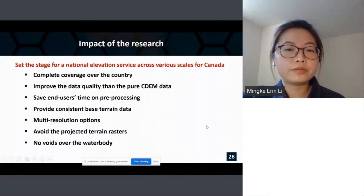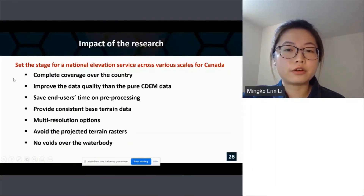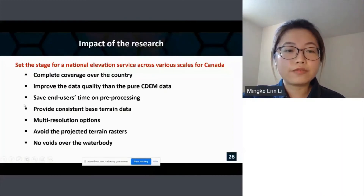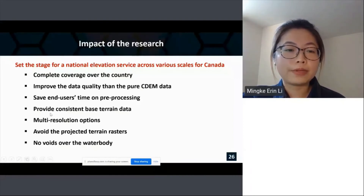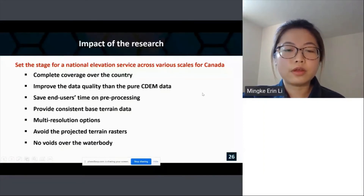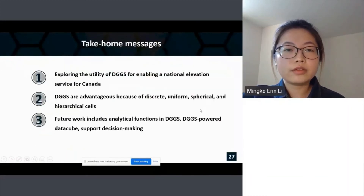The impact of this research: as mentioned, the outcome can potentially set the stage for national elevation service across various scales for Canada. By integrating multiple terrain data sources, we can have complete coverage over the country and improve data quality compared to pure CDEM data. With this integrated data, we can save end users time on pre-processing and provide consistent spatial terrain data for their applications and analysis. By adopting DGGS, we have multiple resolution options and avoid projected terrain rasters, and by integrating CDEM we will have no voids over water bodies.